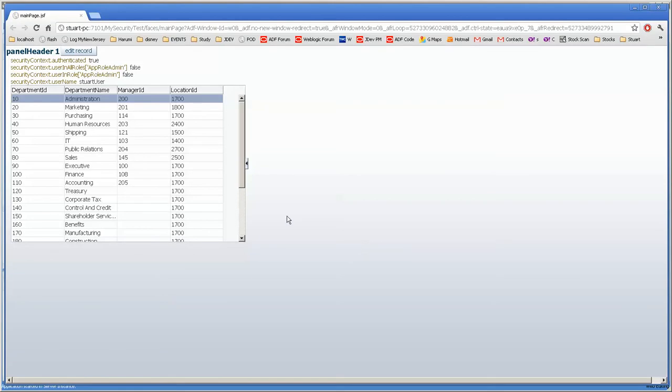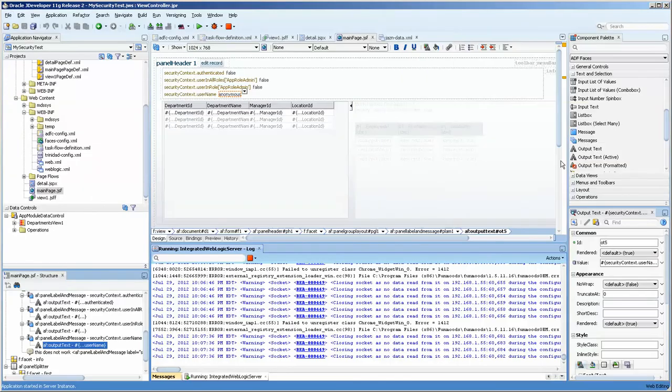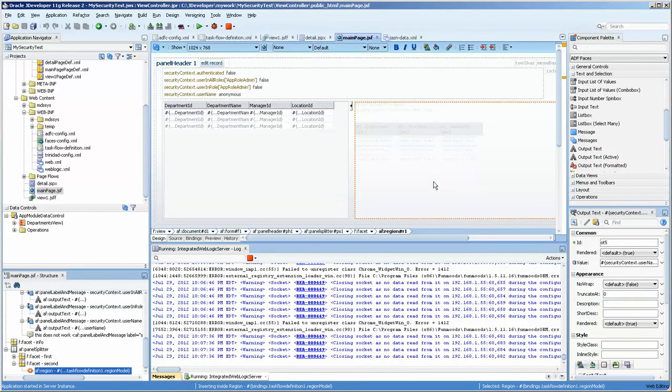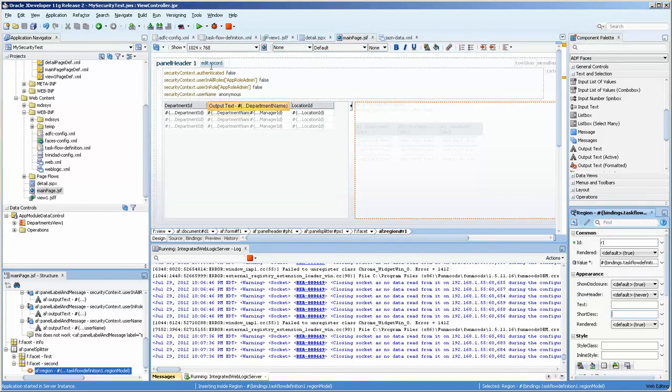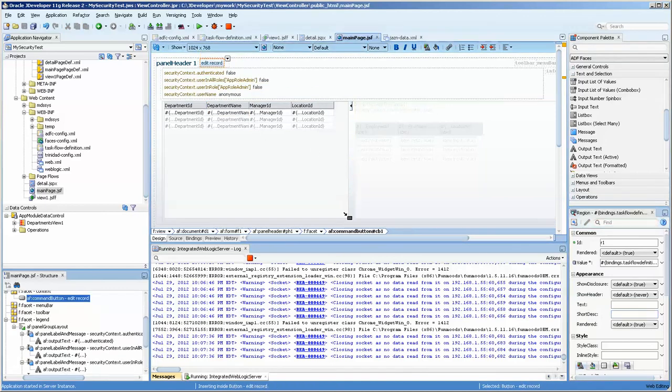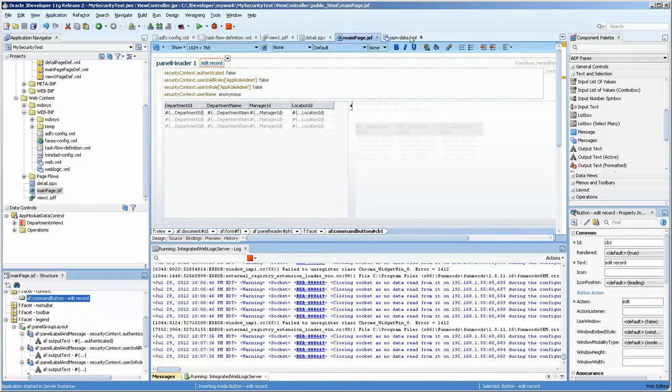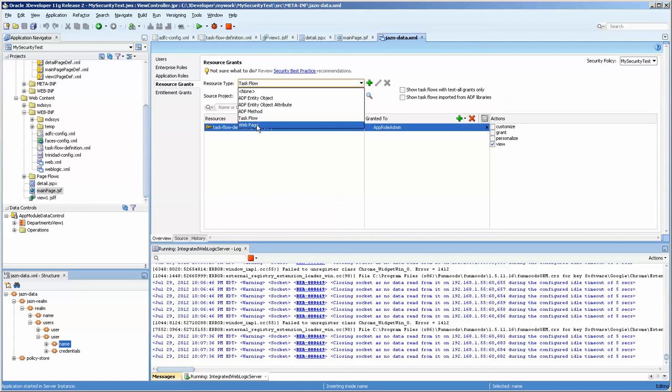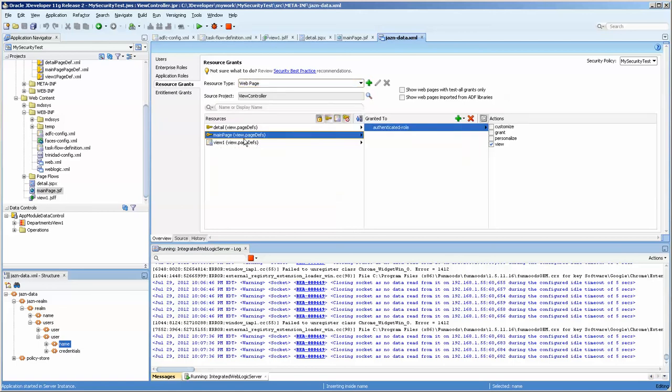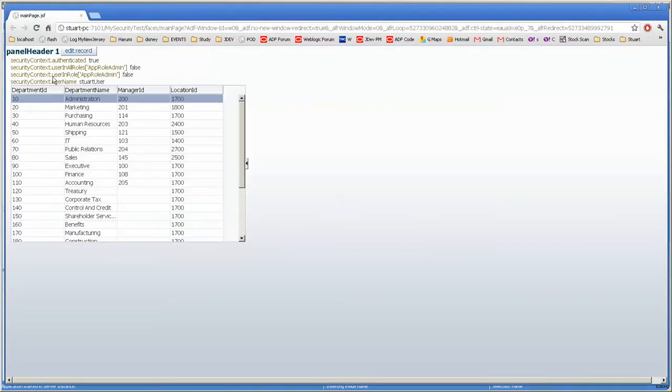Okay. Now we get the same page. However, we do not see the task flow on the side, the dynamic region that was in the main page here. And the interesting thing is that we didn't have to do anything to make this invisible. You would have kind of wondered whether you might say, hey, rendered false based on user. We have this edit record here and we'll see how that behaves. If you recall the resource grant for the webpage, only the admin role has access to this and we're logged in currently as Stuart user.